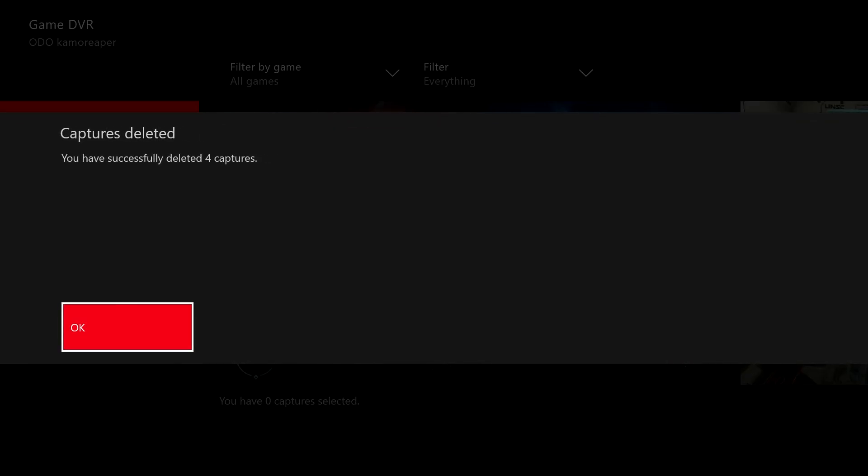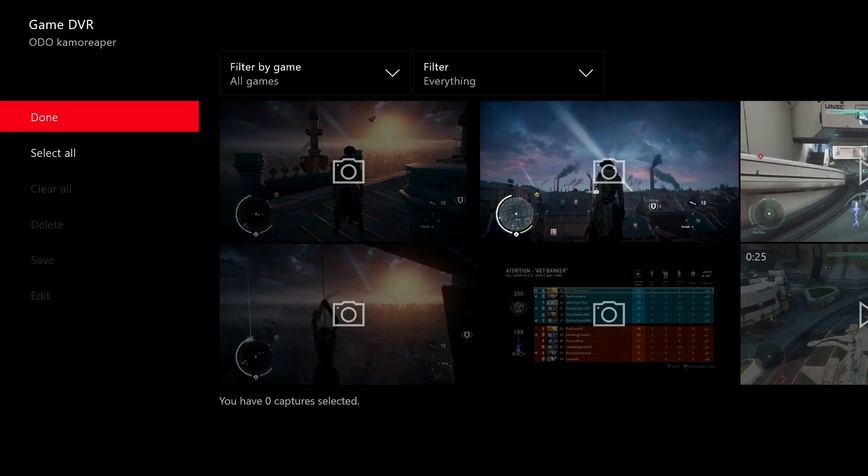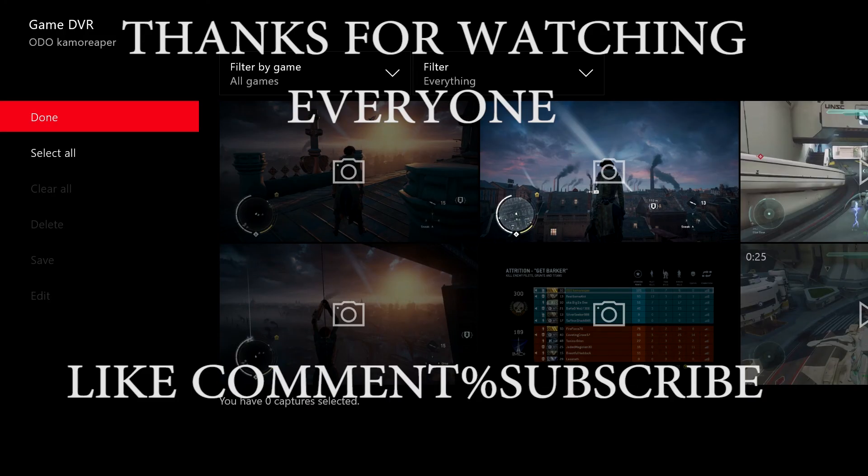But this was just for my friend, man. I hope you understand common sense now. Thanks everybody for watching. Later.